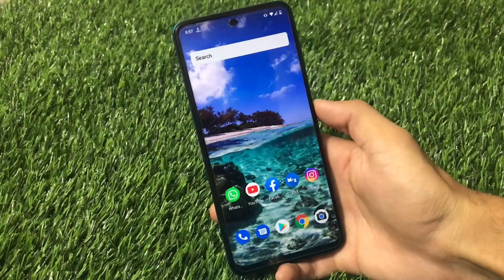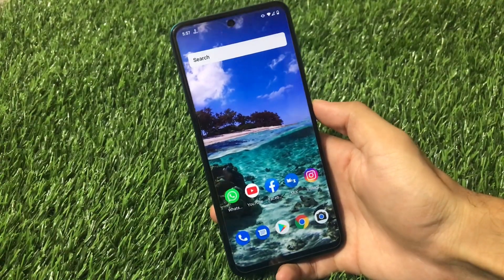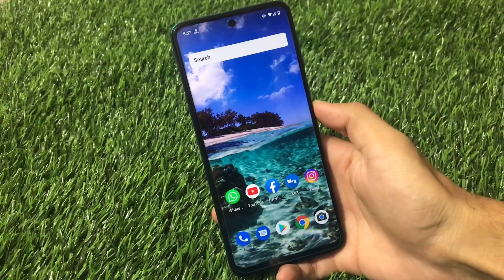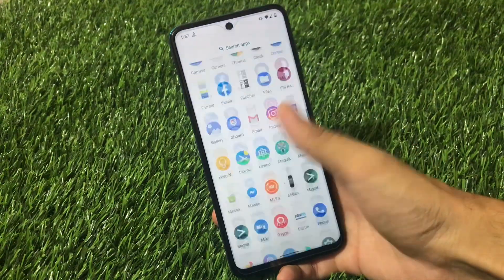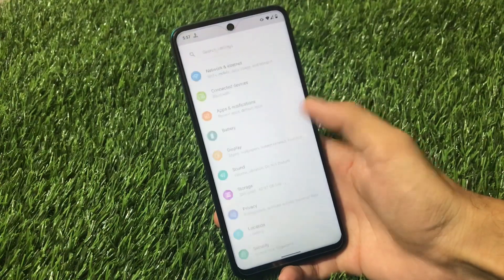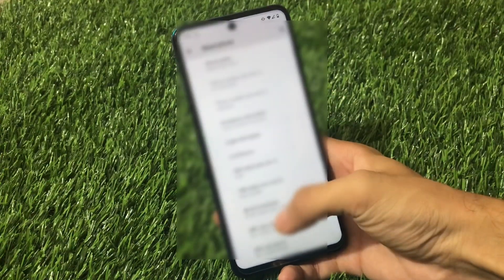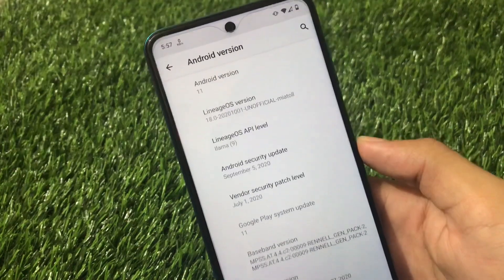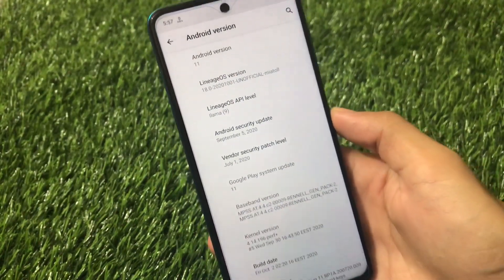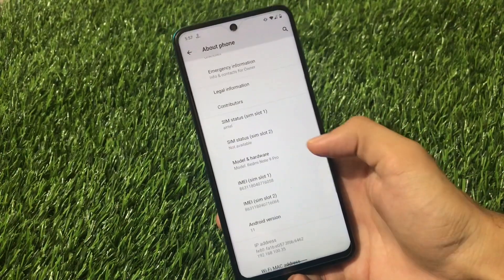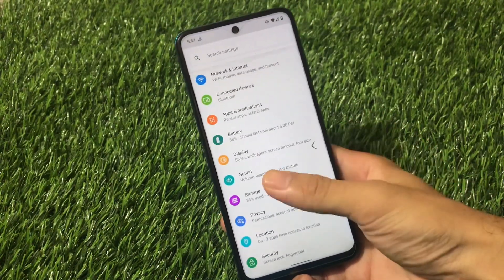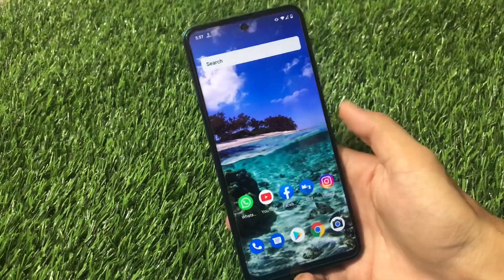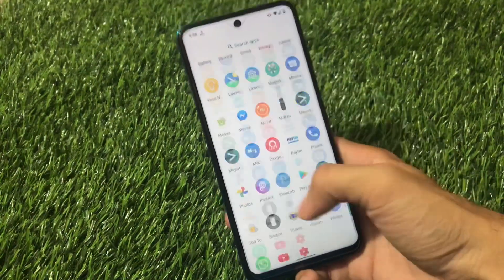What is up guys, this is Karen here, welcome back to TechKaren YouTube channel. LineageOS 18, which is based on Android version 11, is the ROM I have installed right now on my device, Redmi Note 9 Pro. This is my Android version 11 - LineageOS version 18 unofficial MIA tool, which has a September security patch. I'm using it from the past 24 to 30 hours and it's perfectly fine.